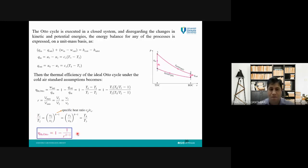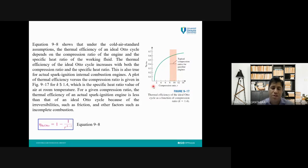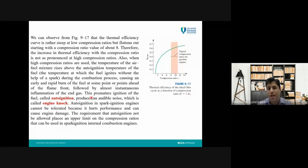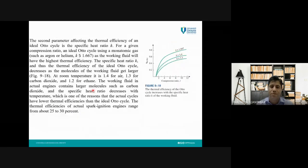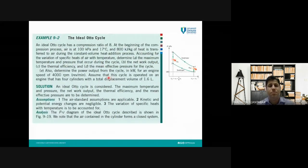I told you about the parameters which are effective on the efficiency of the cycle, which are the specific heat ratio k and the compression ratio r for this type of engine. I told you the typical range for the compression ratio for the spark ignition engine and why we have a limit for the maximum compression ratio for the Otto cycle — because of auto-ignition, which causes engine knock and high vibration. I also told you k equals 1.4 and is used in our equations.